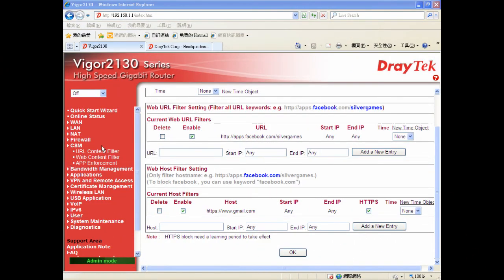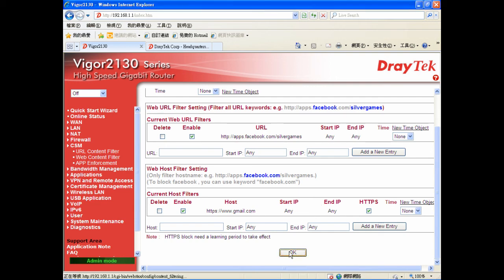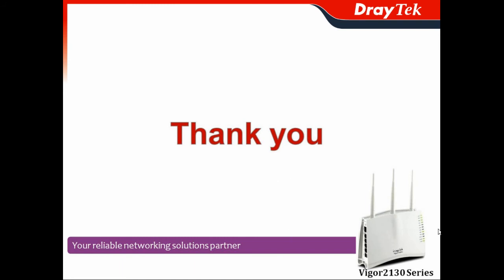For URL content filter, you can use the web URL filter setting to filter URL keywords and block games on Facebook — for example, apps.facebook.com/games. You can also block usage of Gmail by using the web hosting filter setting — in our case, https://www.gmail.com. You can block this one as well. Thank you, and welcome to adopt our Vigor 2130 series for your home or SOHO business network. You can visit the DrayTek headquarters Facebook page to get more information about our Vigor solutions.